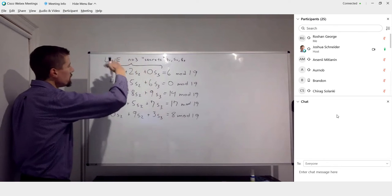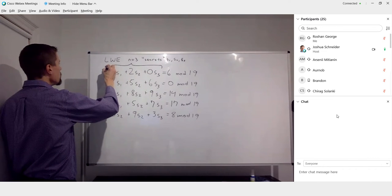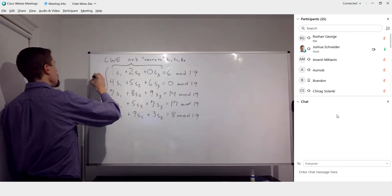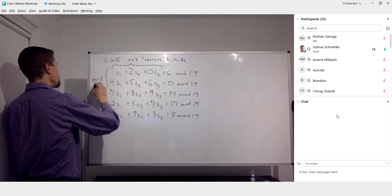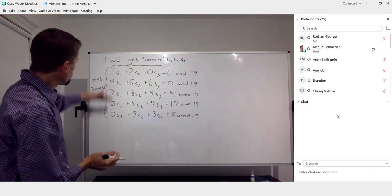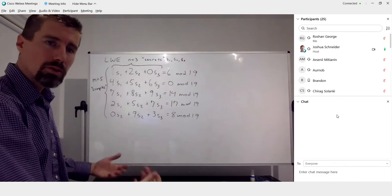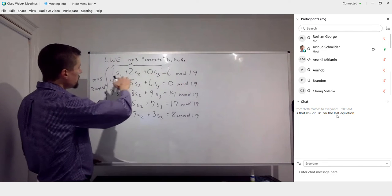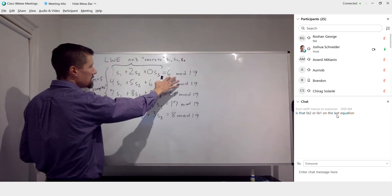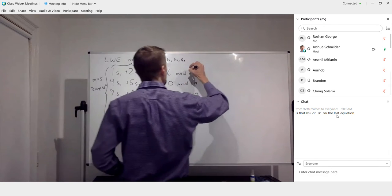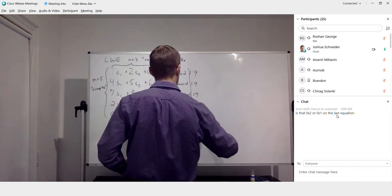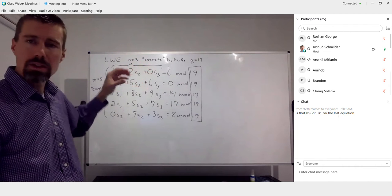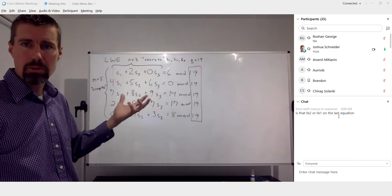Each equation has three secrets, and we're given a total of five equations — those are called the M samples. So M is equal to 5 equations, called samples. The samples with the secrets, taken together with their right-hand side values, form the actual problem. The problem also has a prime modulus — every calculation is mod Q, which in this case is Q equal to 19.